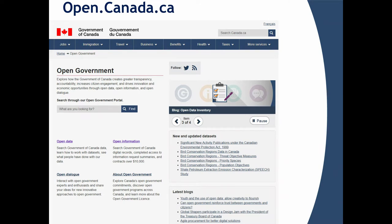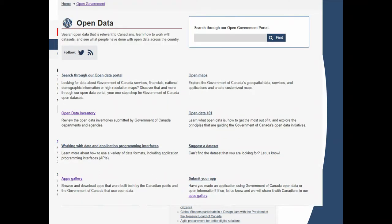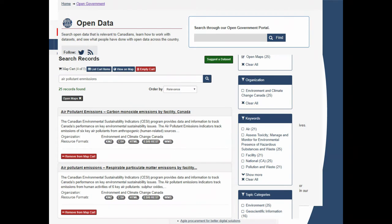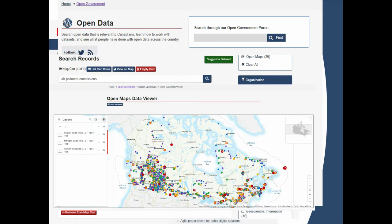Let me do a quick tour. Under open data, you can view departments' data inventories — we require all departments to list what data they have and what could be made available. We have open maps, and an apps gallery featuring applications built by the community using our data. In open maps, you can search, select any available map, and view it with different layers — overlaying different datasets for visualization.